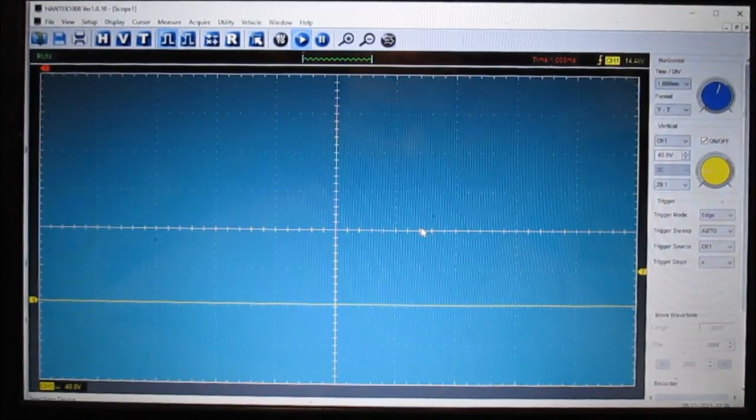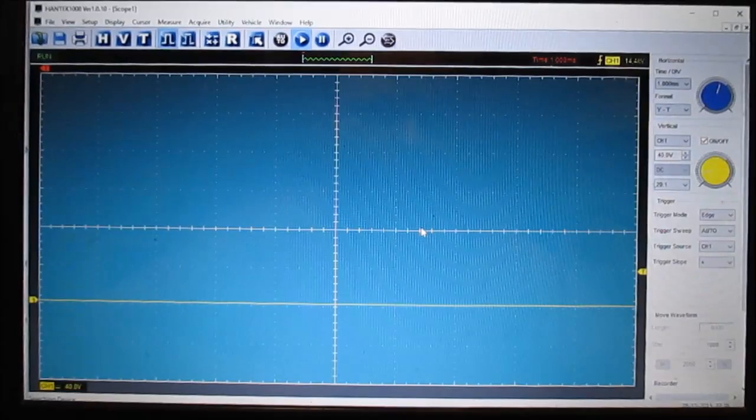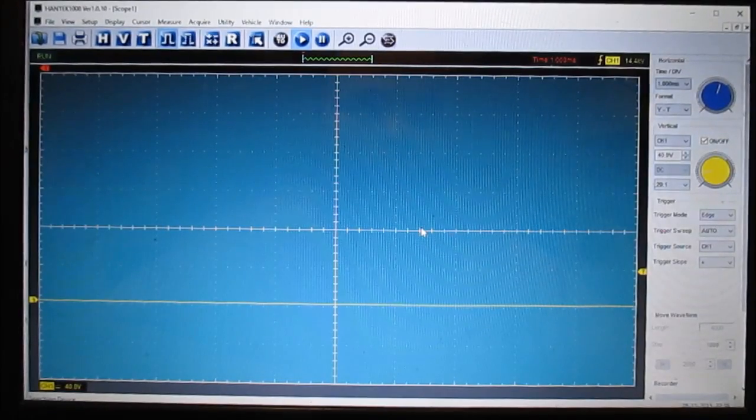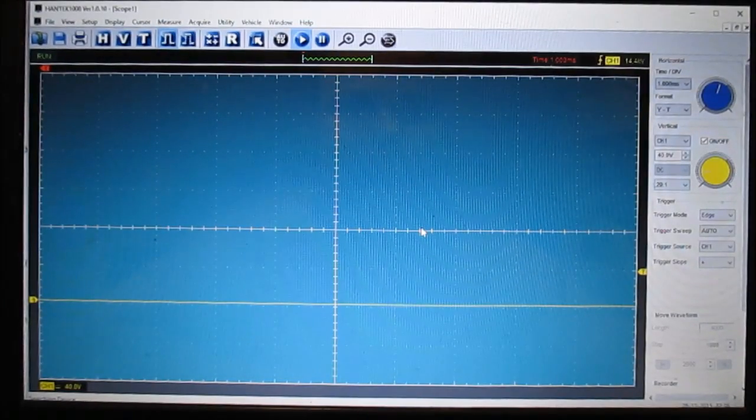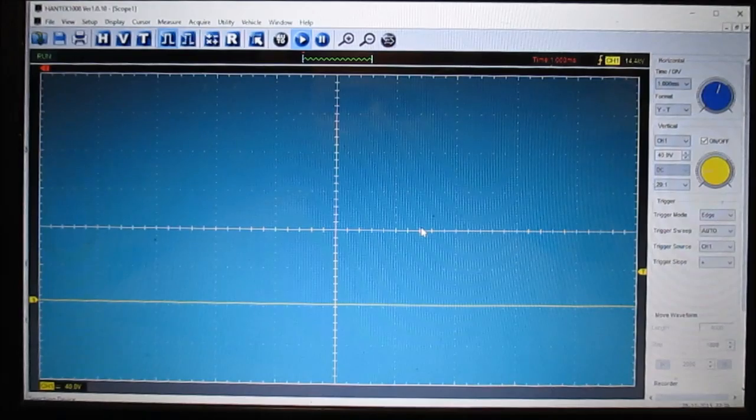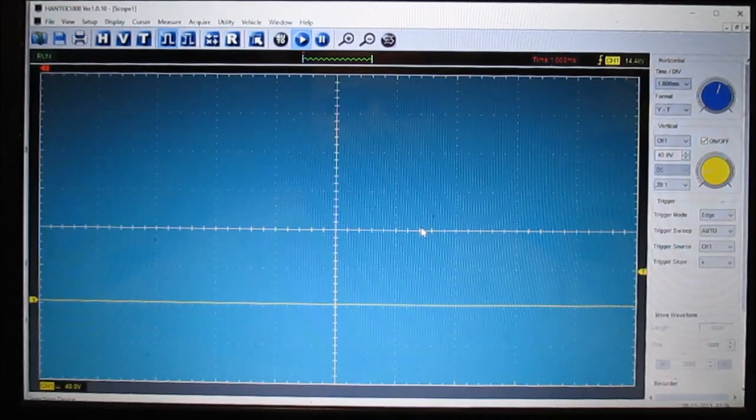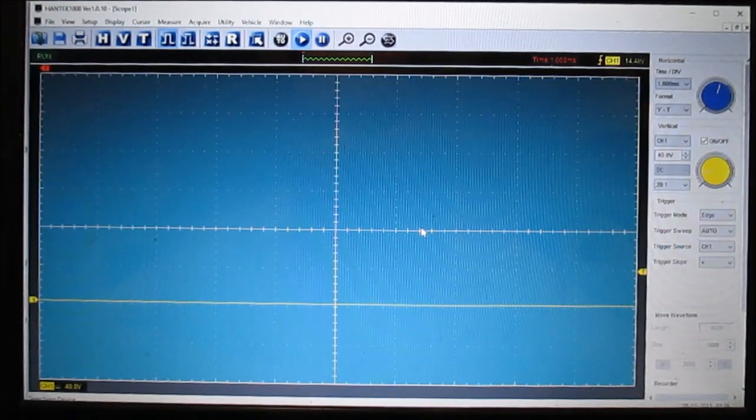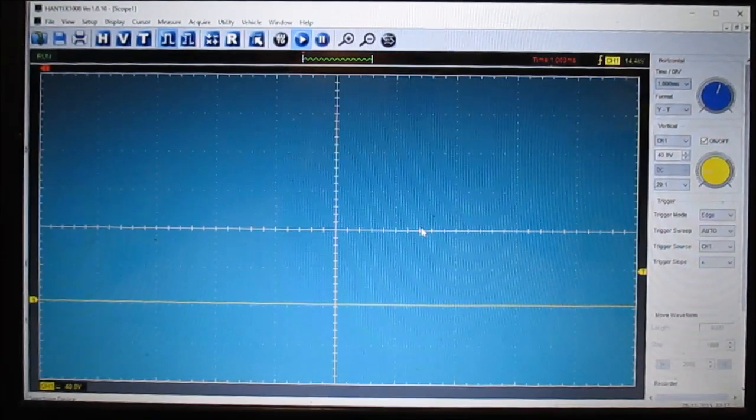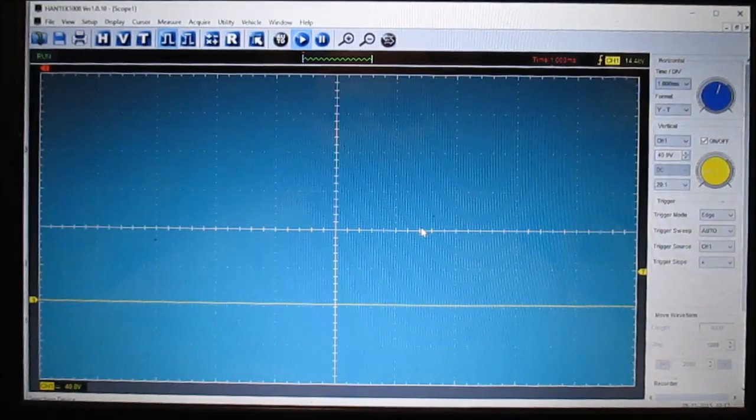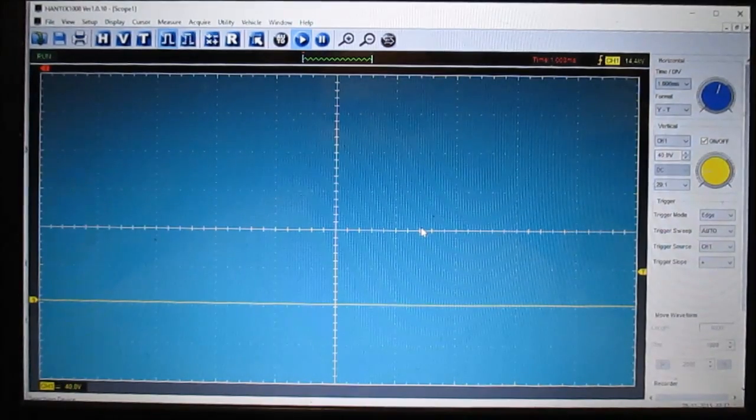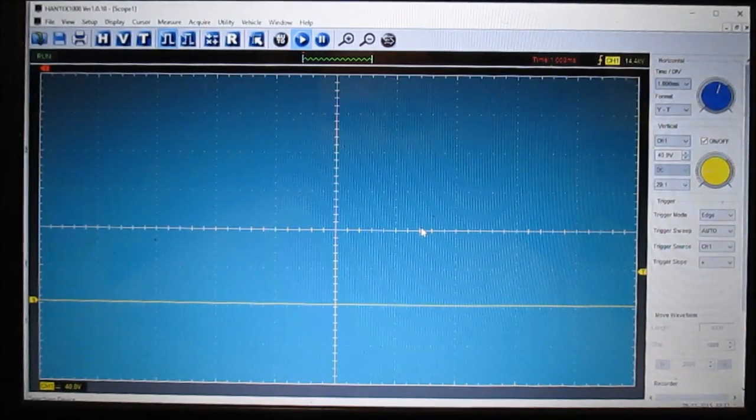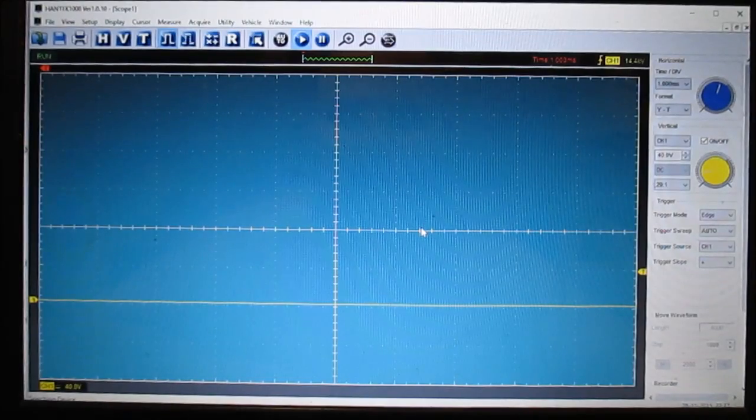You can capture things that you can't capture with a regular voltmeter. A regular multimeter doesn't have the speeds capable of capturing a signal that's going super fast. So basically, an oscilloscope is kind of like a voltmeter on steroids.